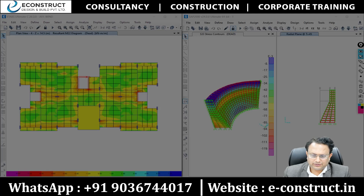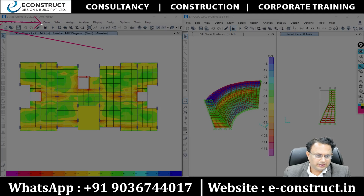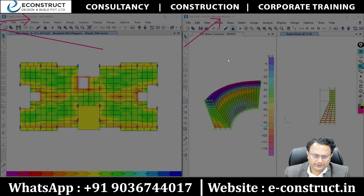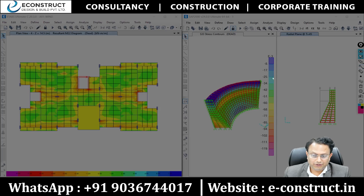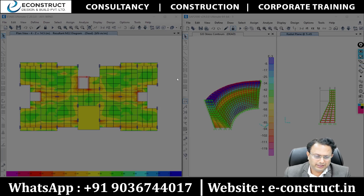These are two different softwares. On the left-hand side is ETABS, and on the right-hand side is SAP2000. If you see, both softwares look alike — and why not? Because they are products of the same company. But there is a huge difference.